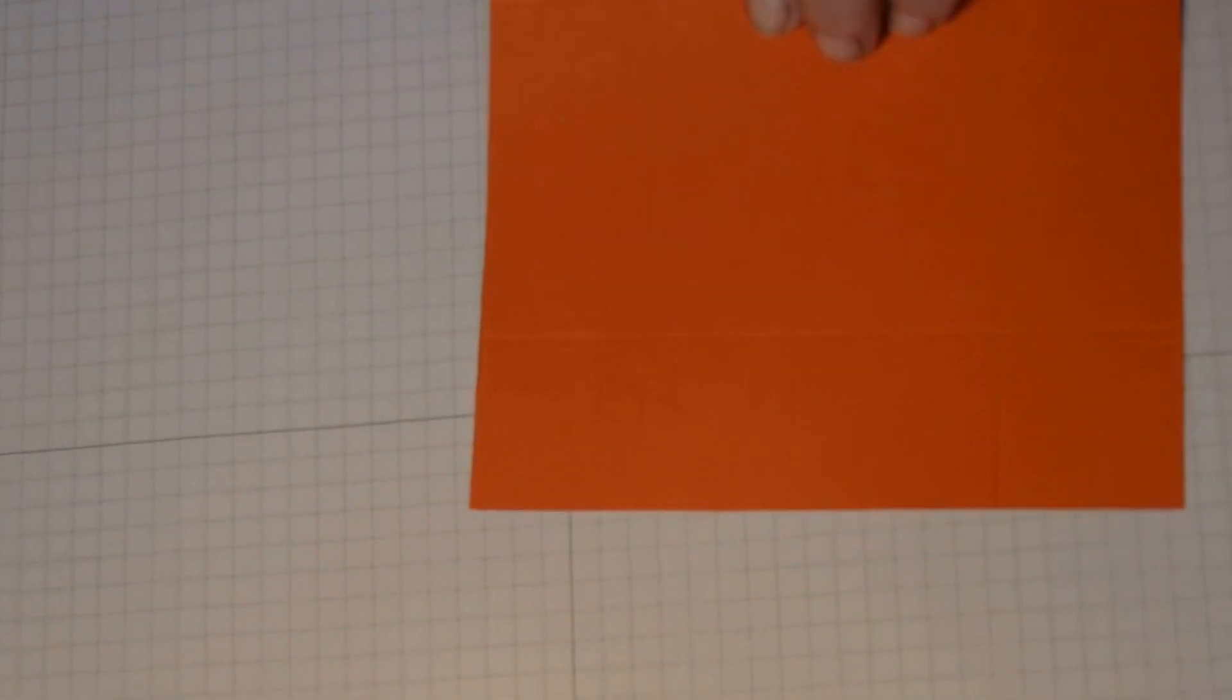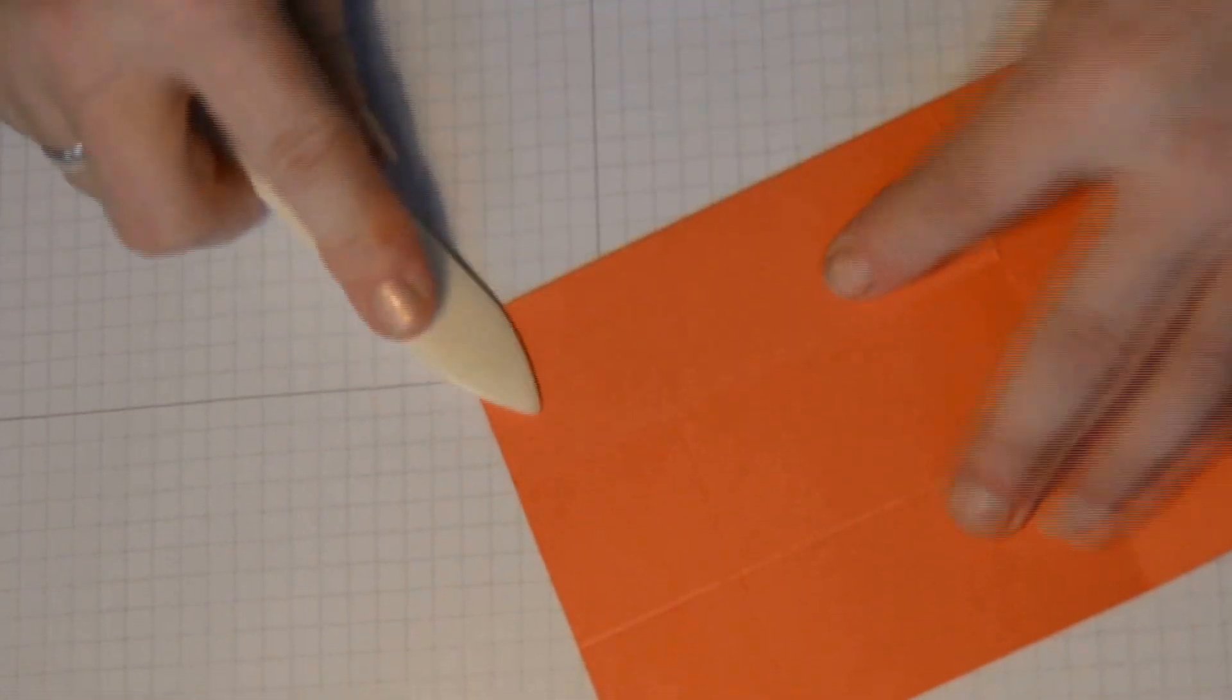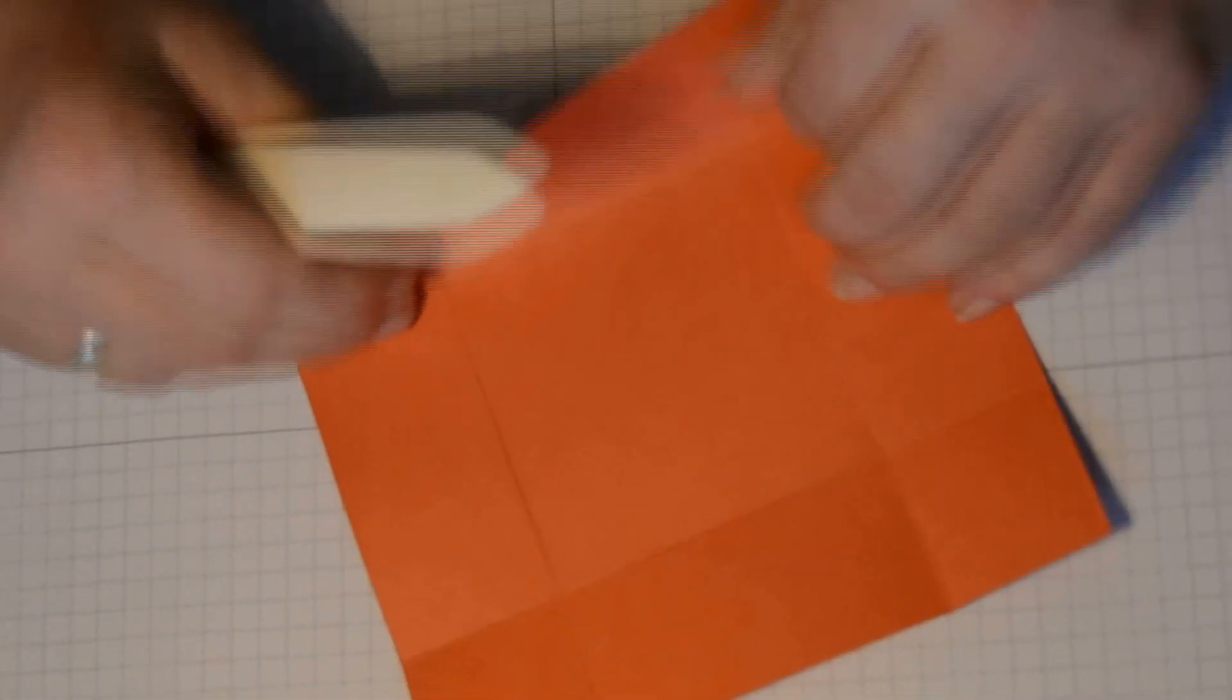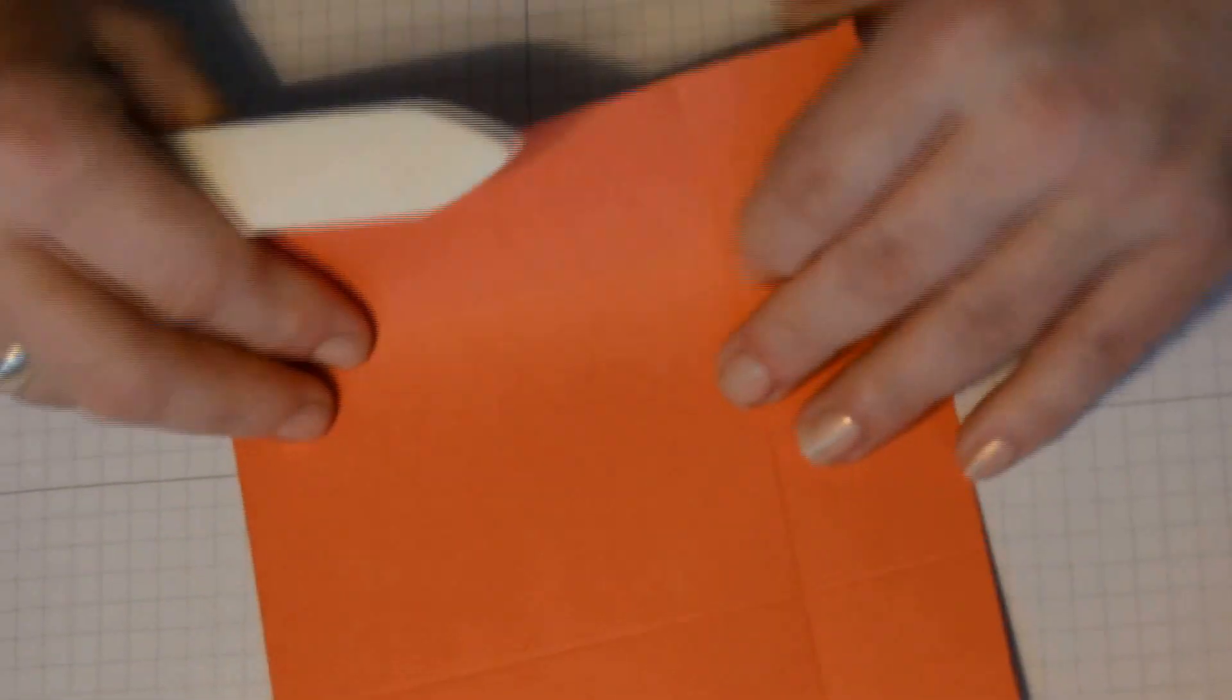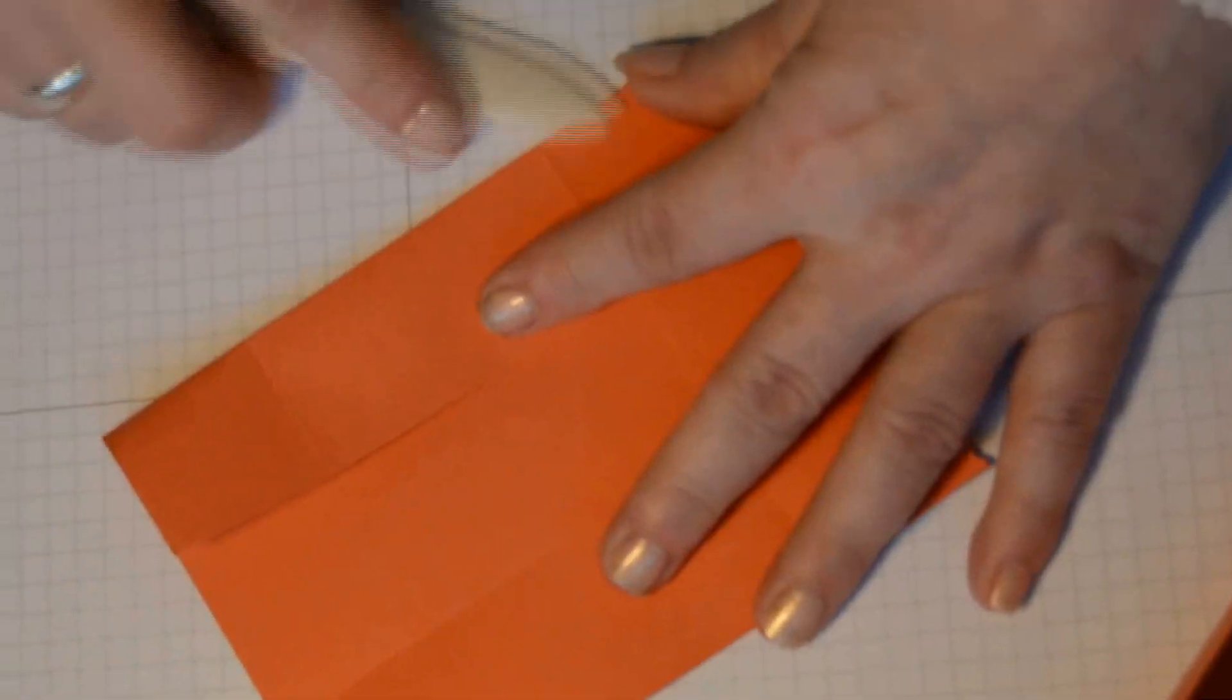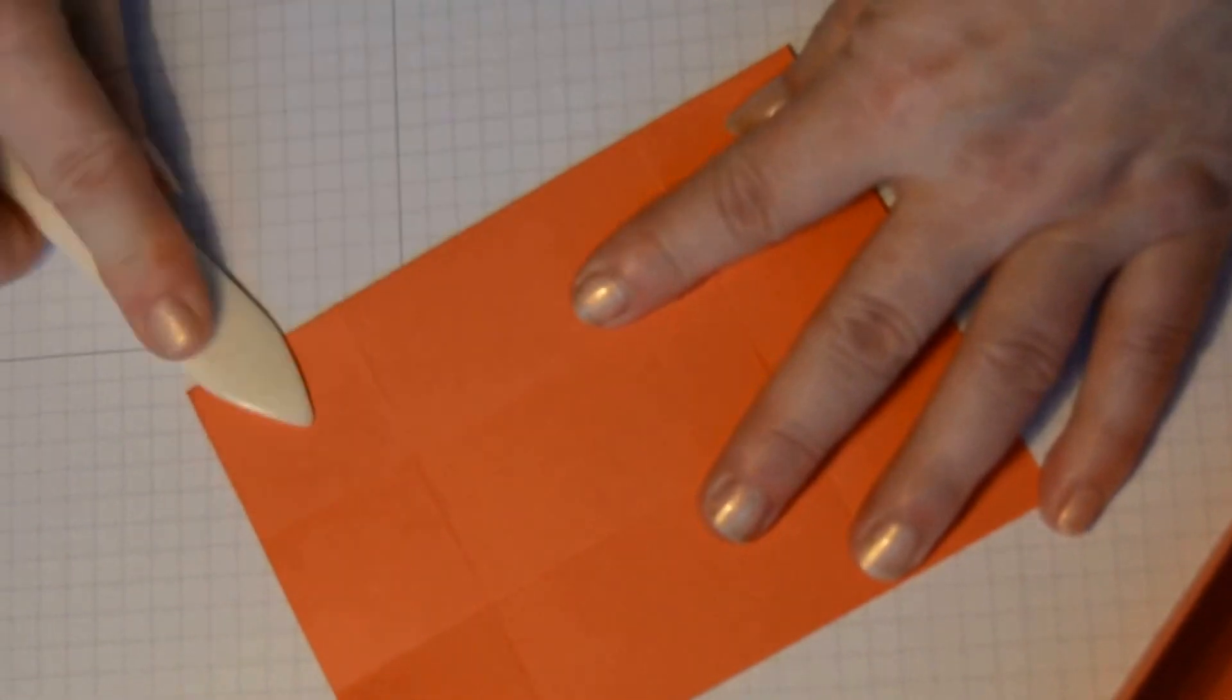We are then just going to fold and burnish our score lines. And the same on the other piece of cardstock.